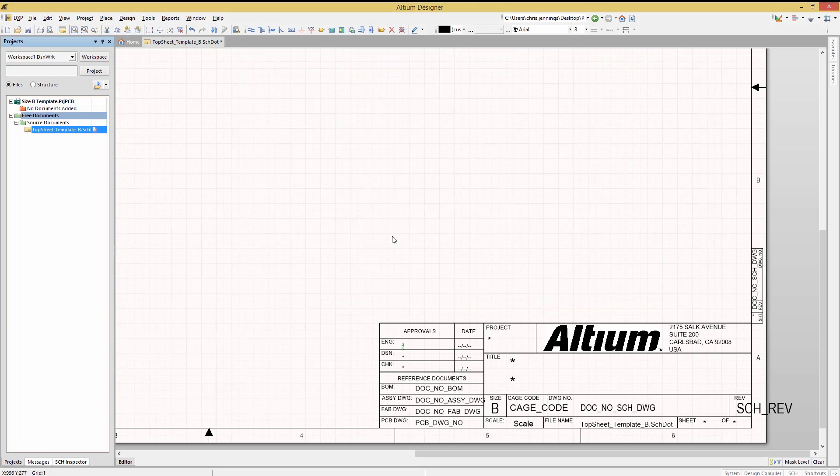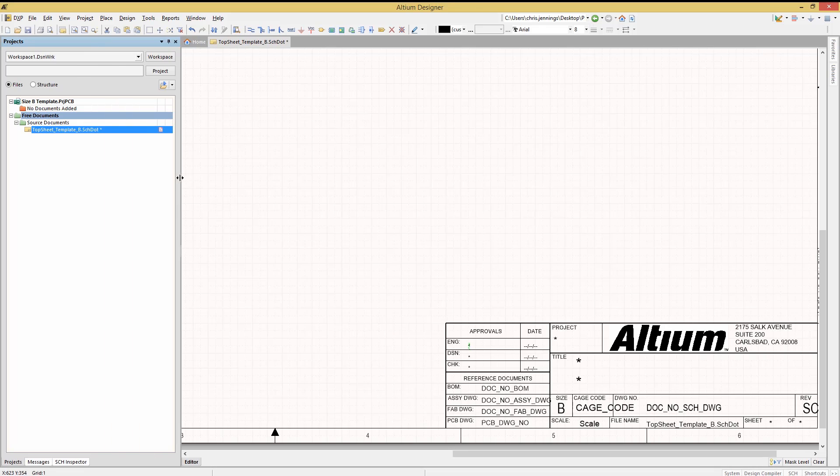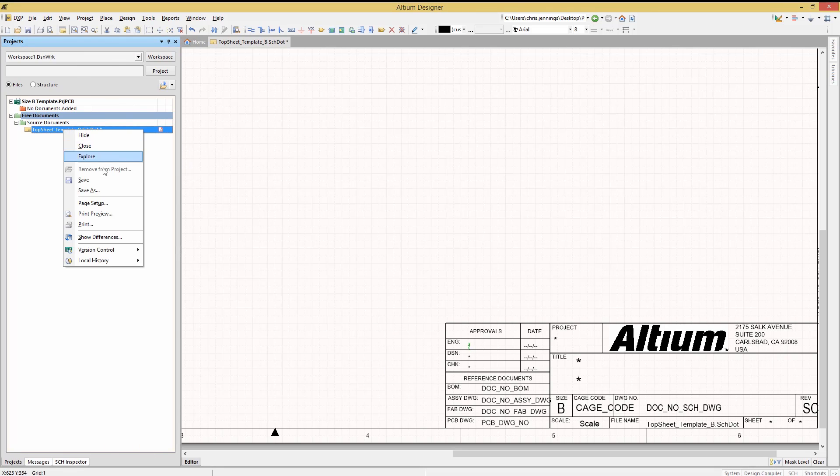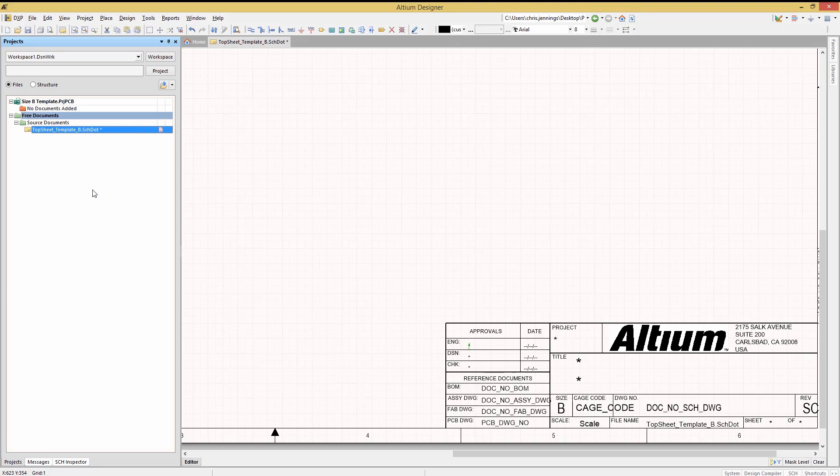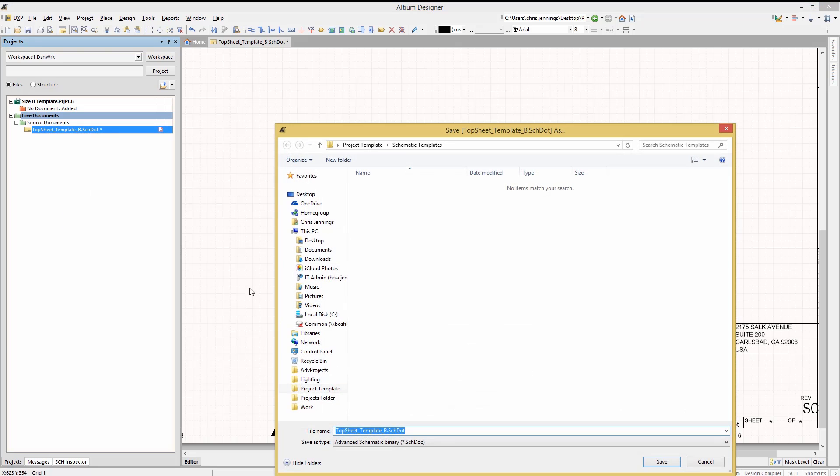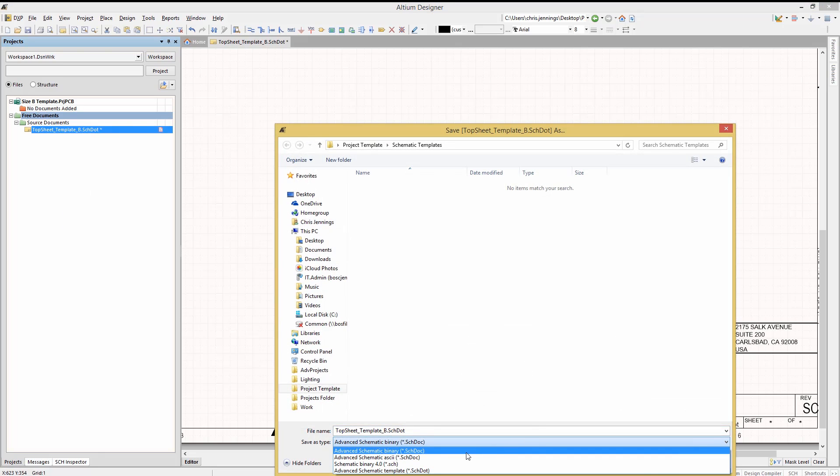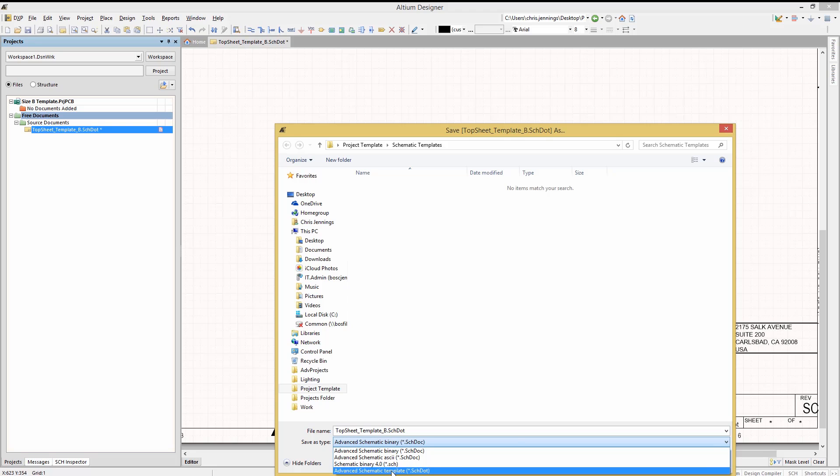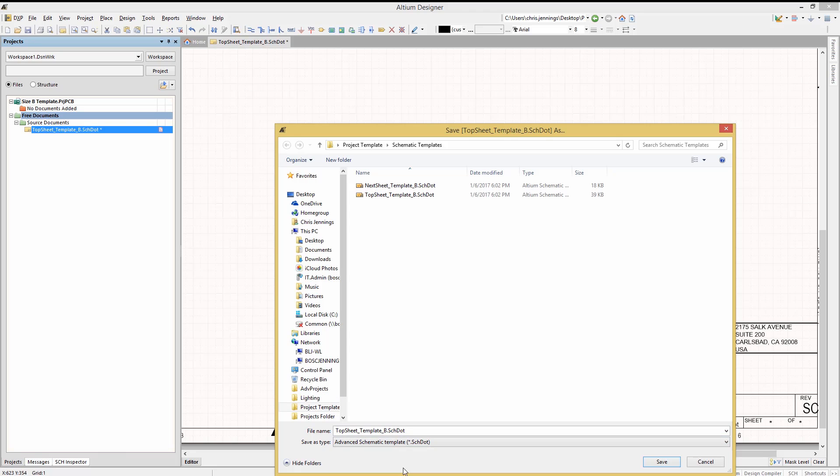One thing to note, if you are creating a new schematic template, I would start with one that is similar to what you want, and then the first thing you would do is do a Save As. And this is important, selecting the Advanced Schematic Template SCHDOT file type. The default save, even for a template file, is the normal schematic.